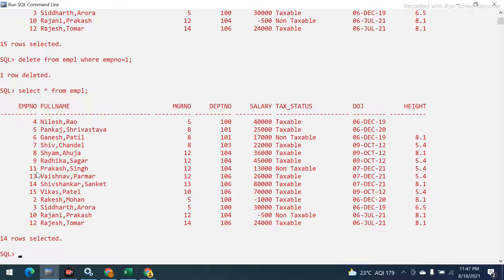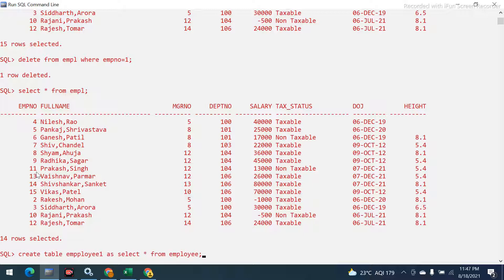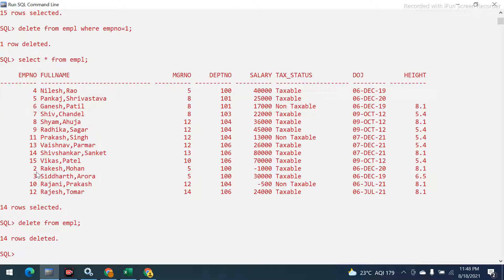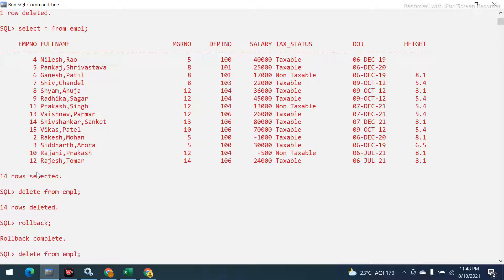This is what I was saying — with DELETE you can target a specific row. Now let me show that using DELETE without a WHERE clause will delete all records. I'll run DELETE FROM empl without any WHERE clause. It says 14 rows deleted.